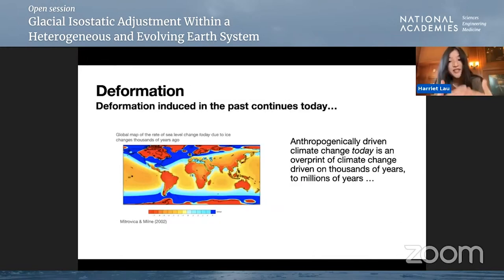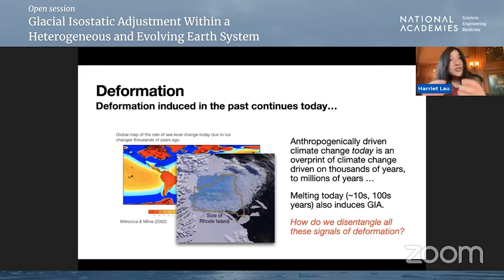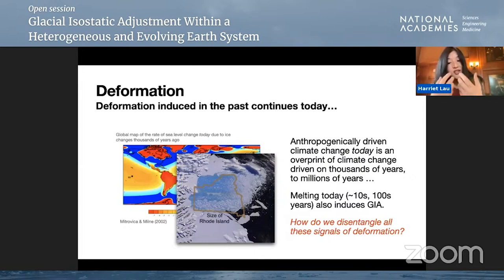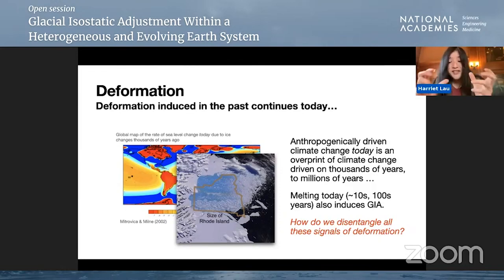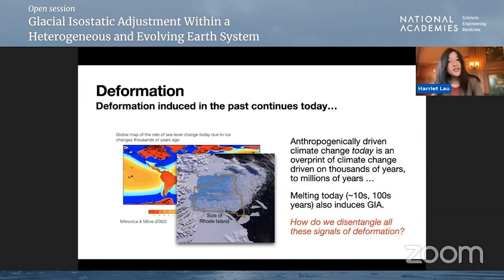Going back to the picture of today, on top of what we're inheriting from the past, we have to understand and disentangle the signatures ongoing today. Melting today is happening on tens to hundreds of years timescales. For example, here is a picture of the now long-gone Larsen B ice shelf, the size of Rhode Island — the smallest state in the Union. What we want to understand is how we disentangle all these different signals of deformation to then understand how we move forward into the future.